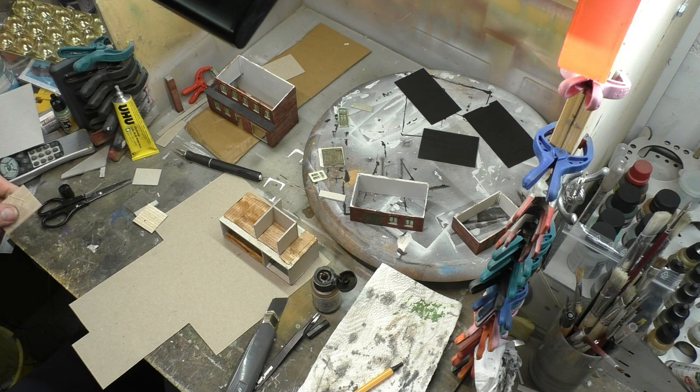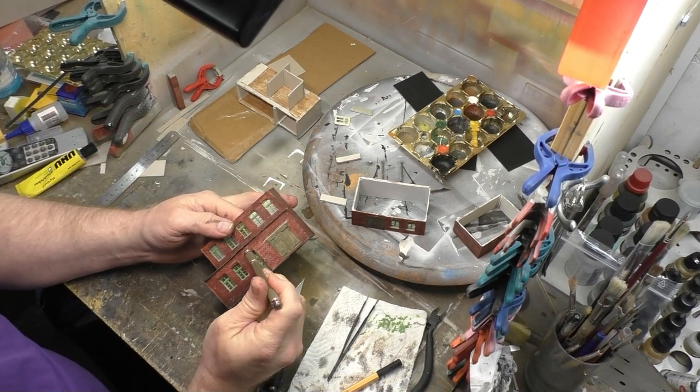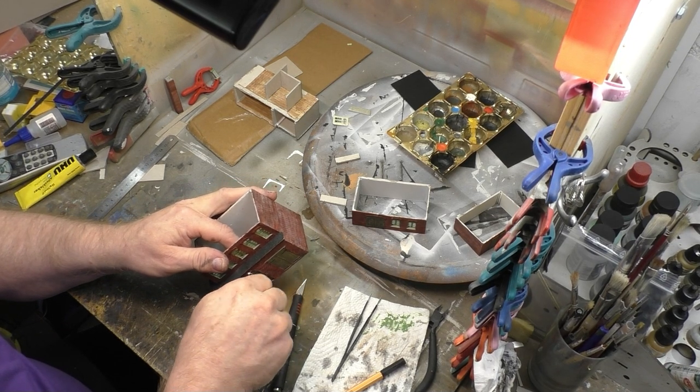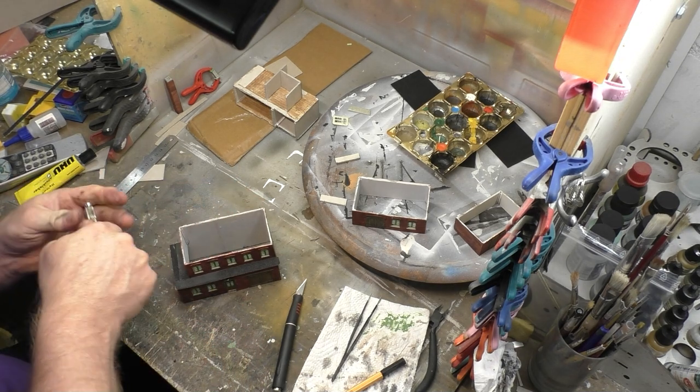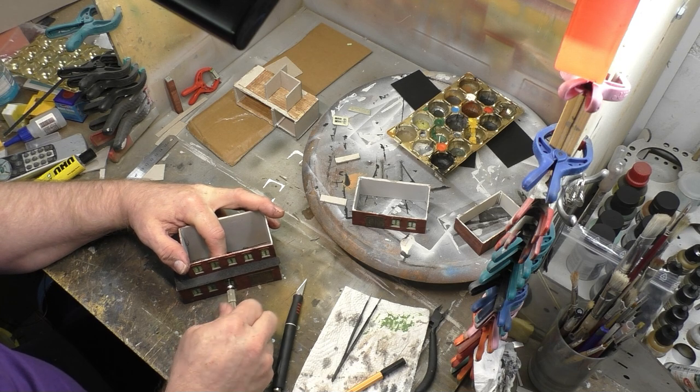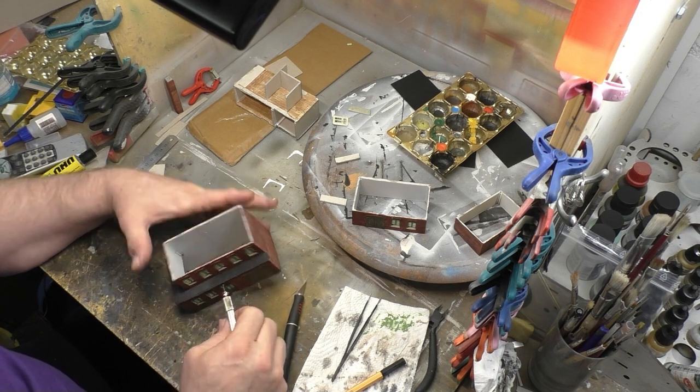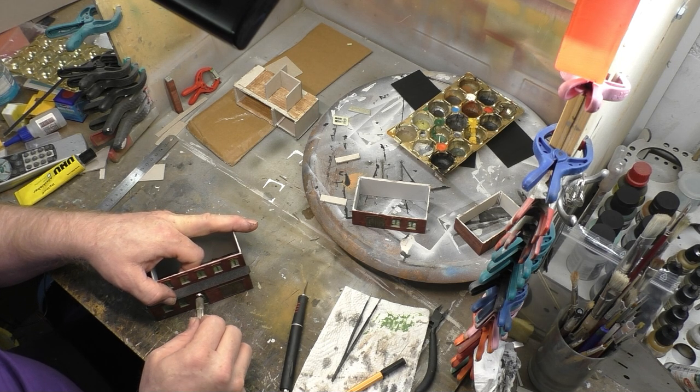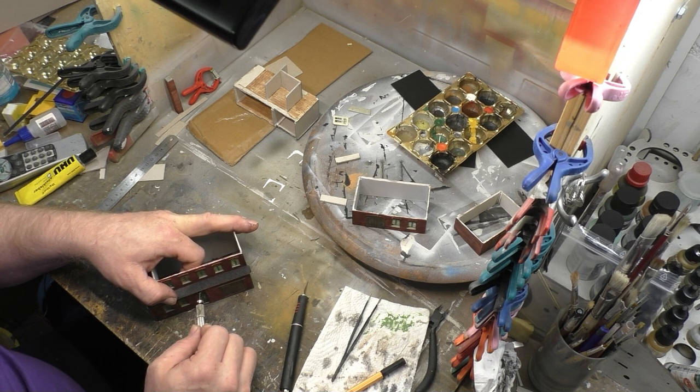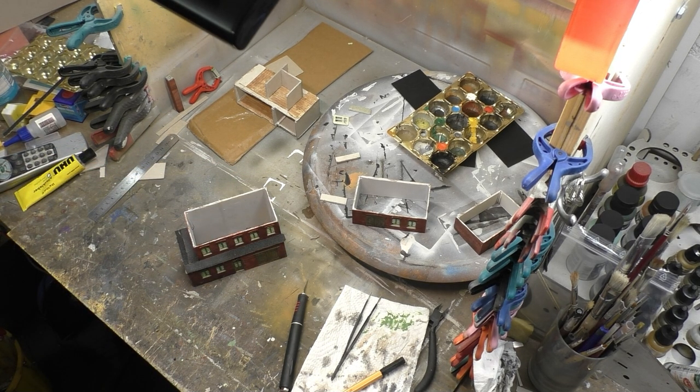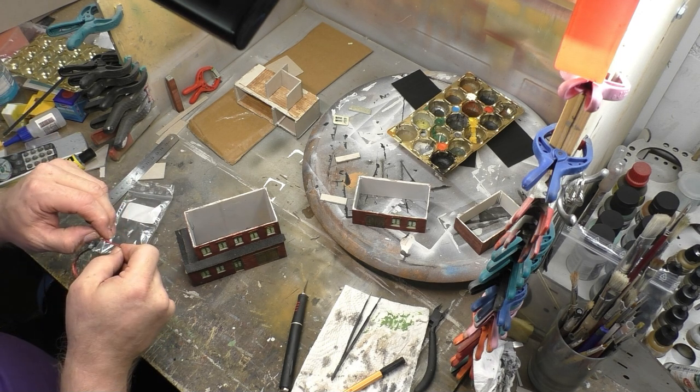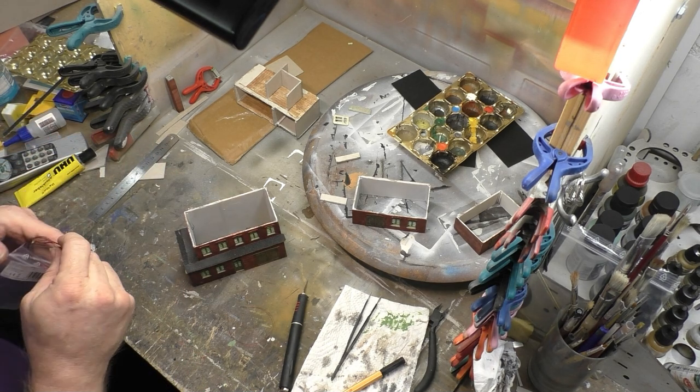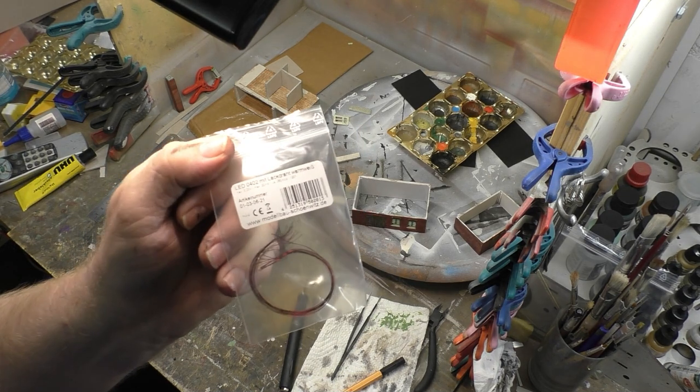Falls ihr euch jetzt wundert, warum der rechte Bereich noch einfach grau war, das ist halt der Bereich, der hier hinter dem Tor ist. An dem Gebäude ist eine Lampenimitation angebracht, und da ist es natürlich doch eigentlich schön, dort Licht anzubringen. Und das ist natürlich in der heutigen Zeit wunderbar, indem man mit einer SMD-LED, in diesem Fall ist es eine 0402, also wirklich sehr klein, dort über die Tür Licht anbringt.